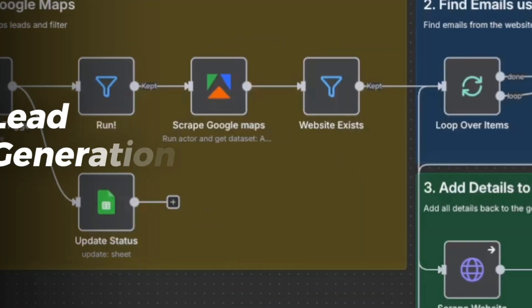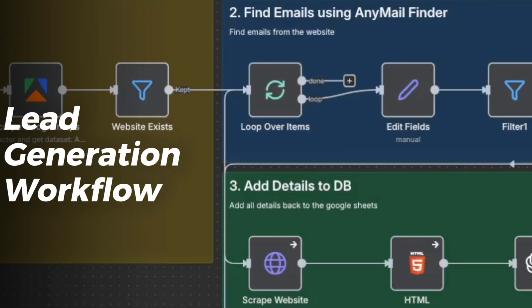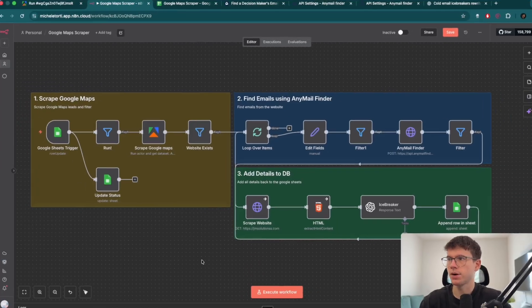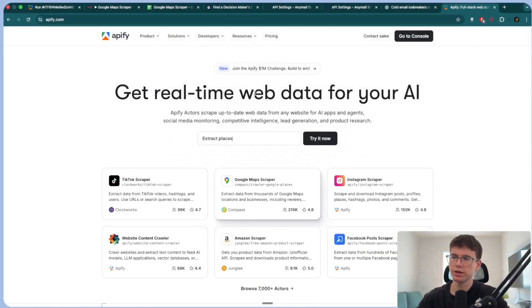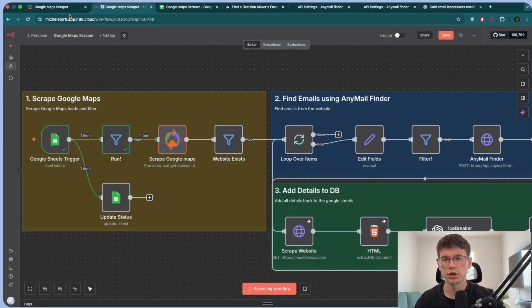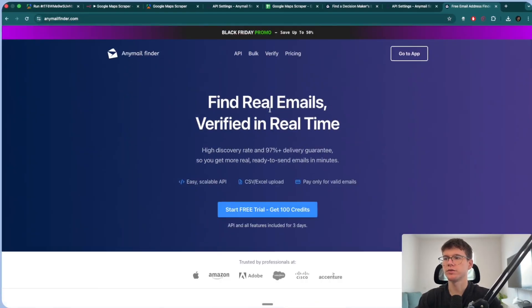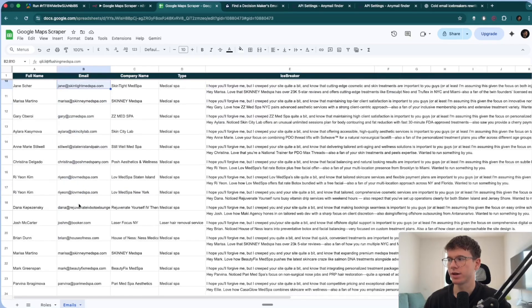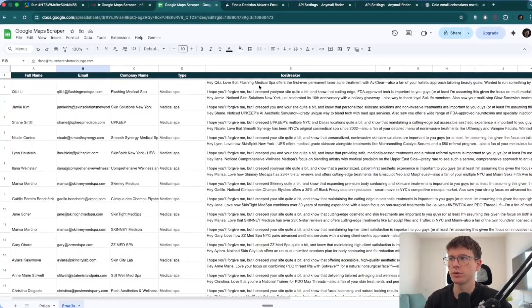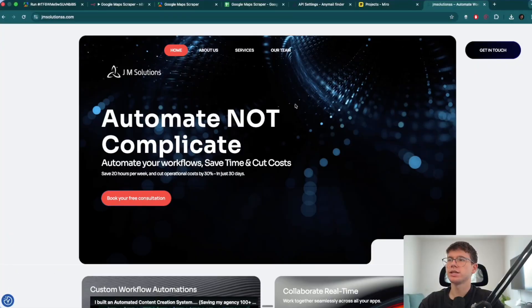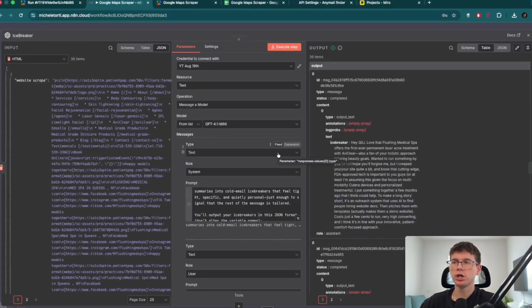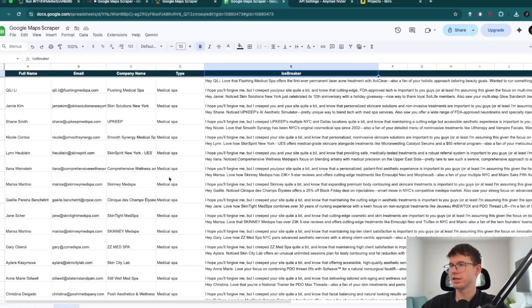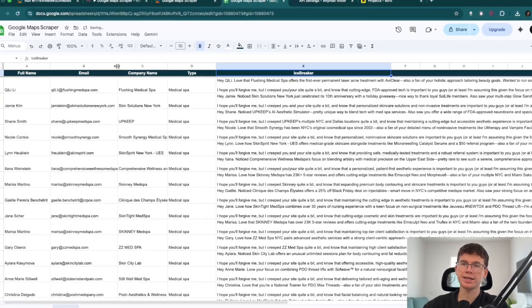In this video, I'm going to show you exactly how I built a full lead generation workflow inside of N10, which allows me to add what company I want to target. Then we use APIFI to scrape thousands of leads from Google Maps, then we use AnyMail Finder to find the emails of the decision makers in the companies. Then we scrape the website, which then goes to AI to make an icebreaker for our email campaign before adding it to our Google Sheet database.